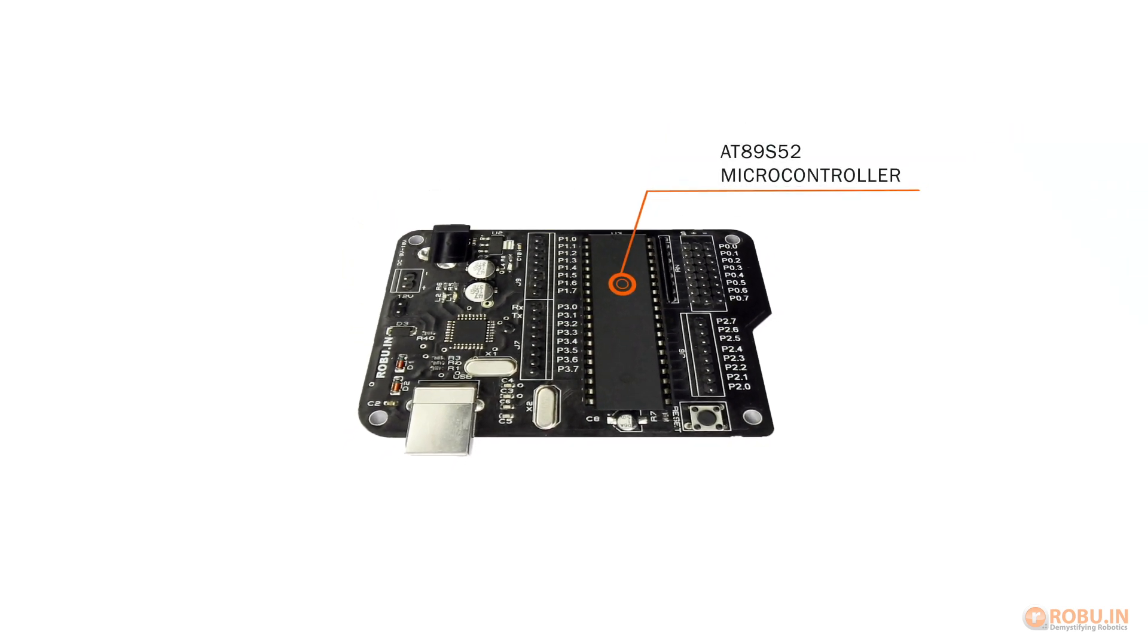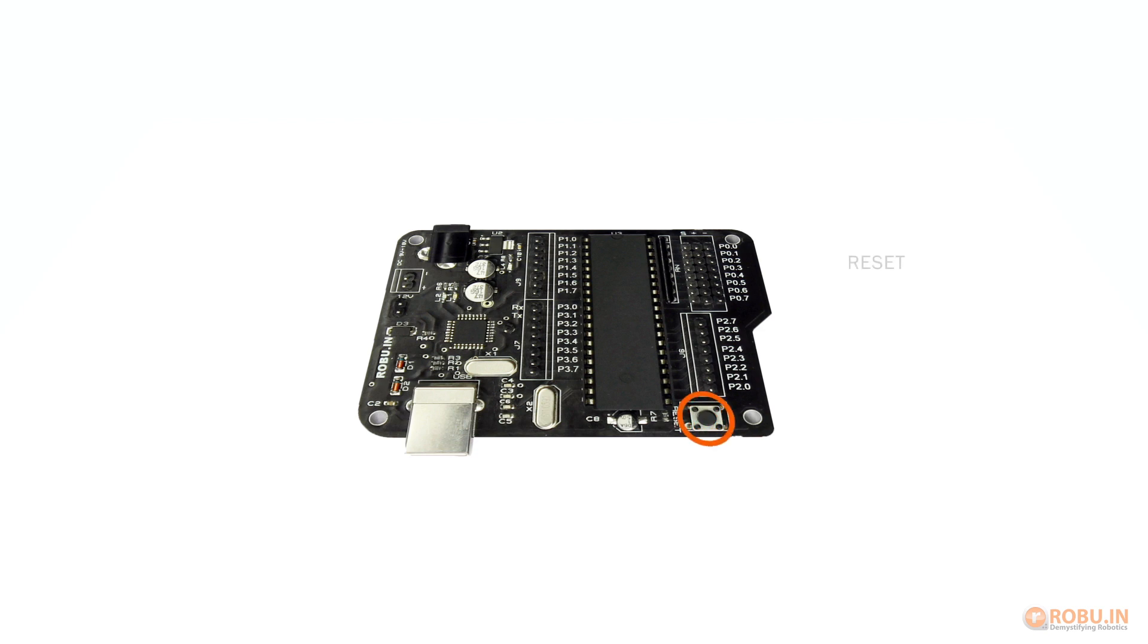This is the replaceable 89S52 microcontroller DIP chip which has 256KB of RAM and 8KB of ROM. Also, this controller has three 16-bit timers and counters. Here is the reset button placed on the board.